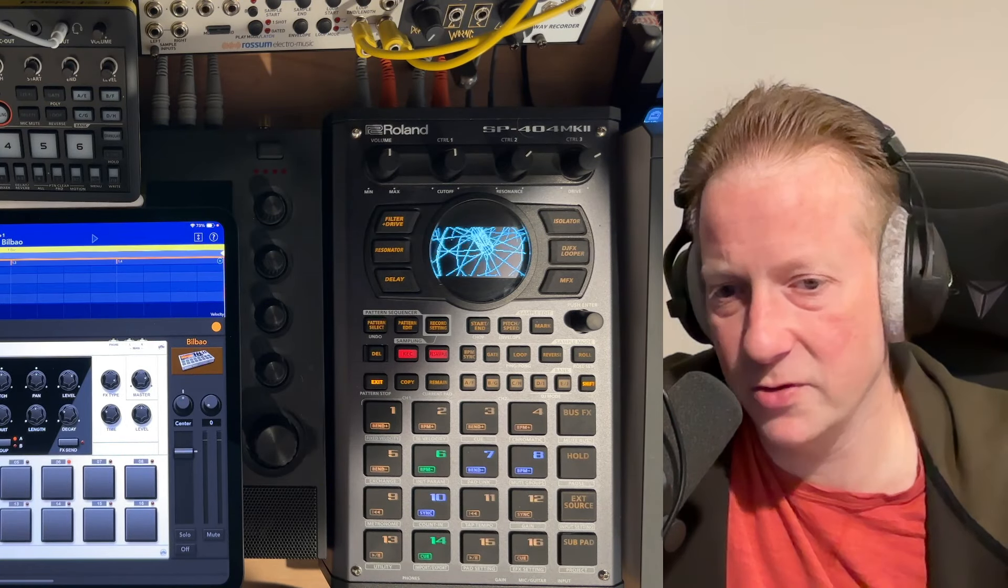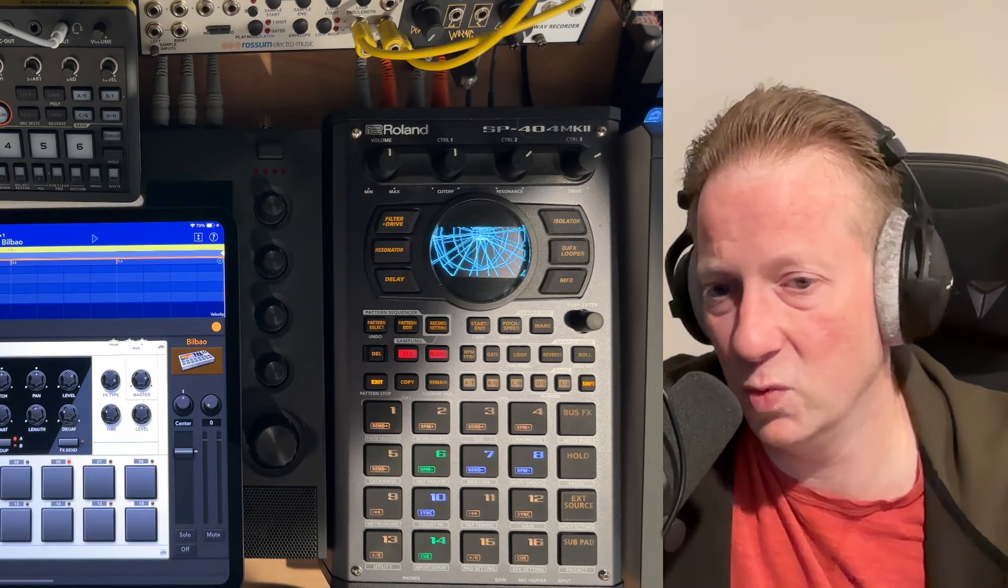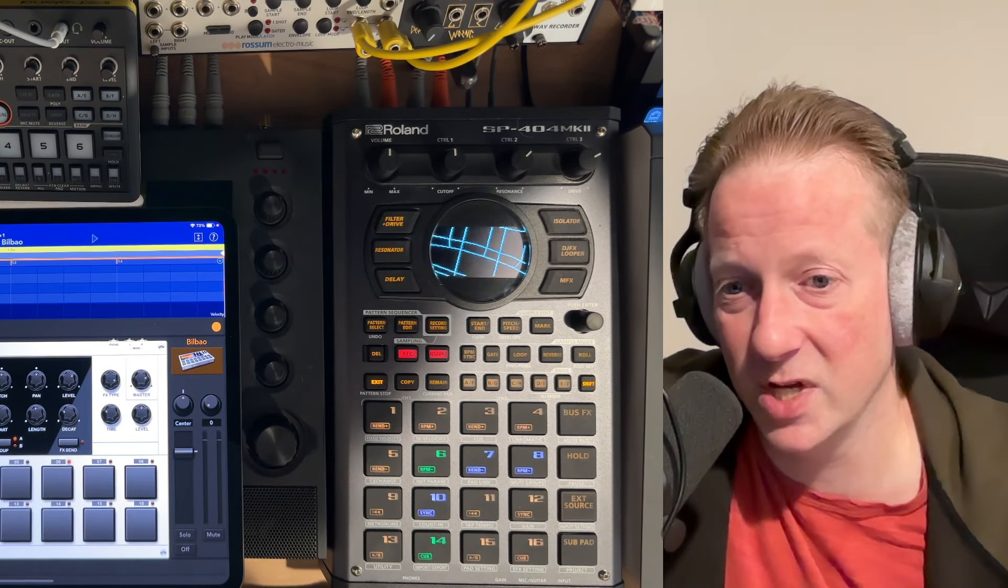There's other devices like the OP-1 field and other things that it will work very well with and allow you to quickly sample, send things back and forth and just iterate over things.